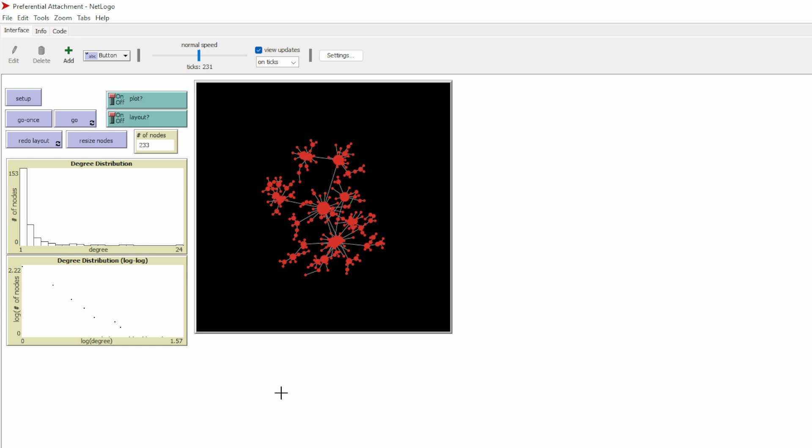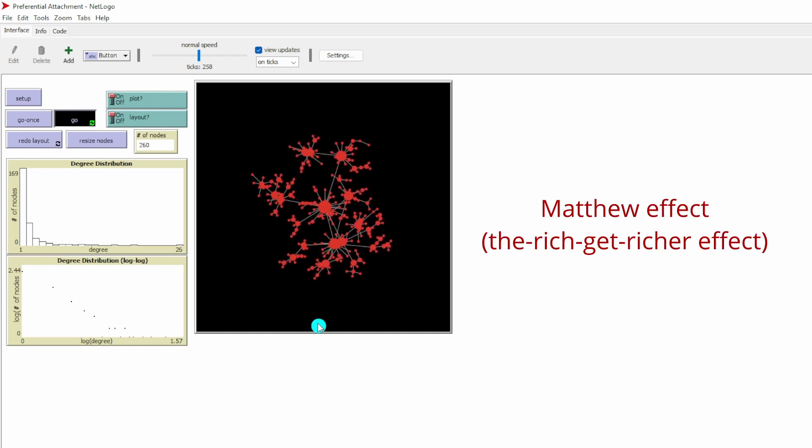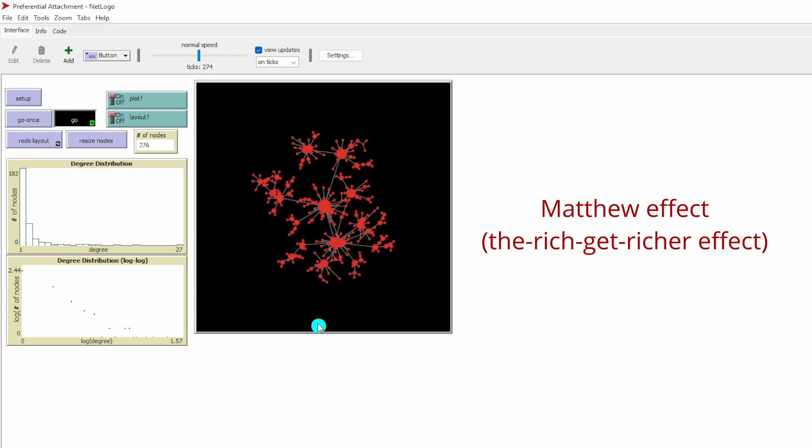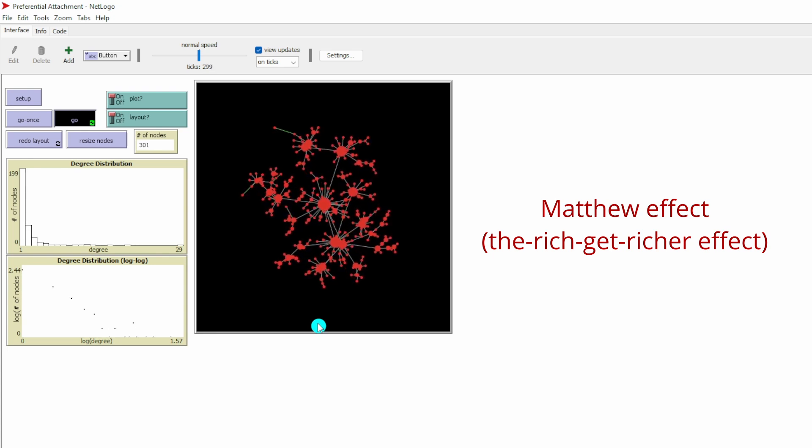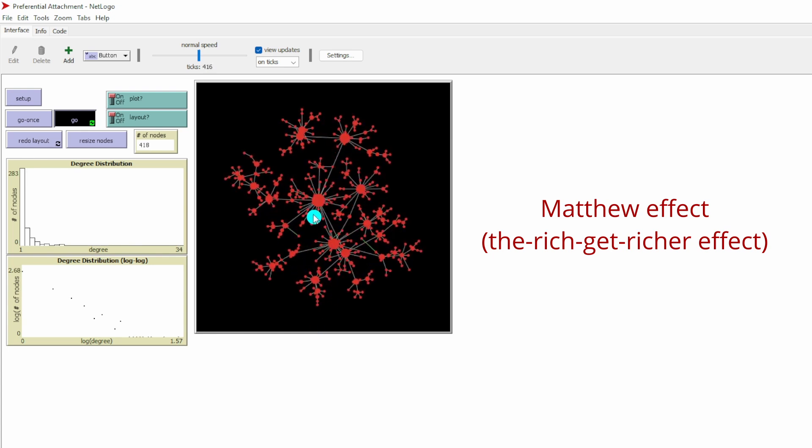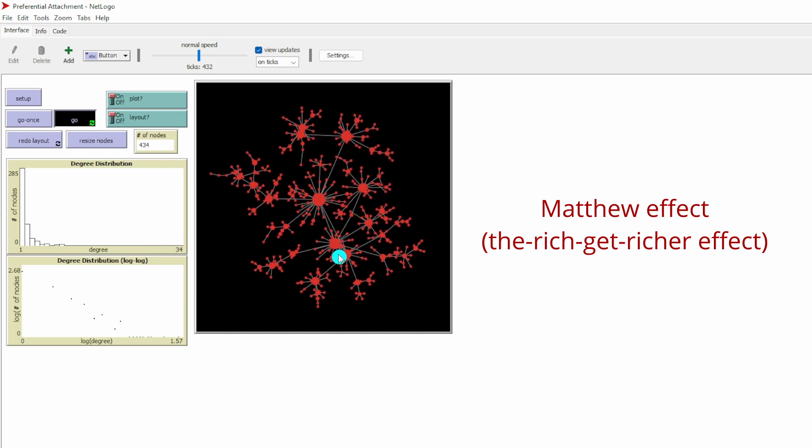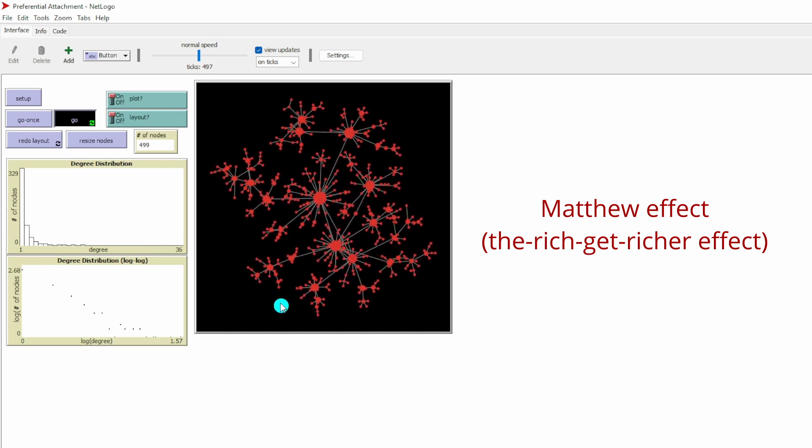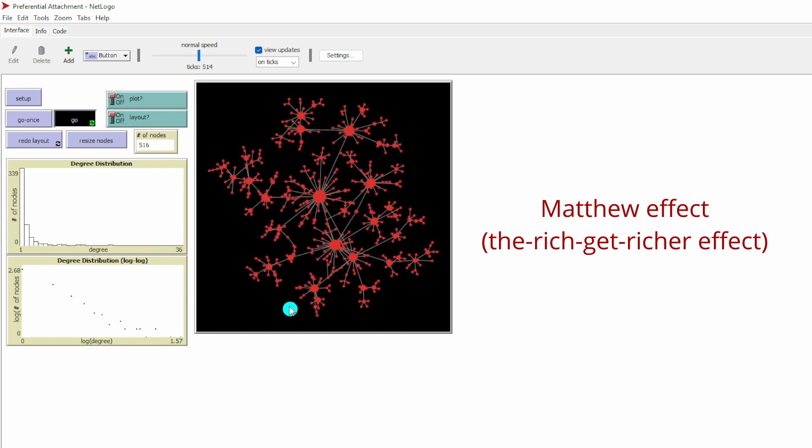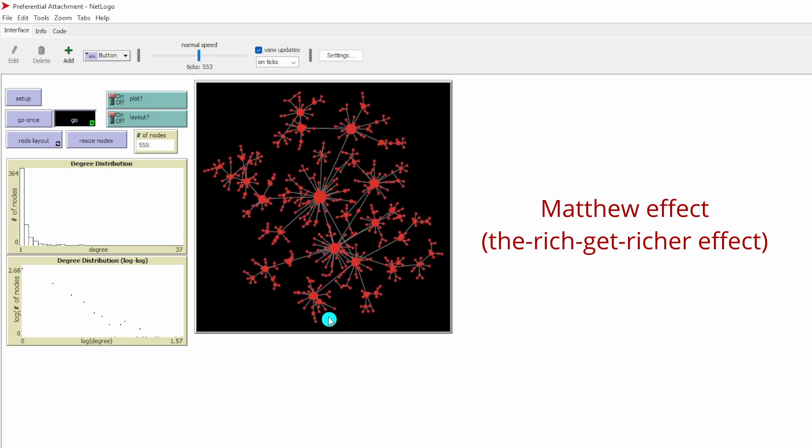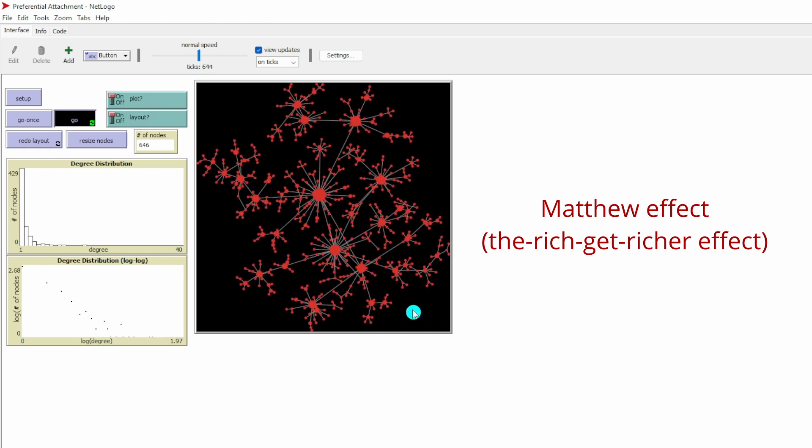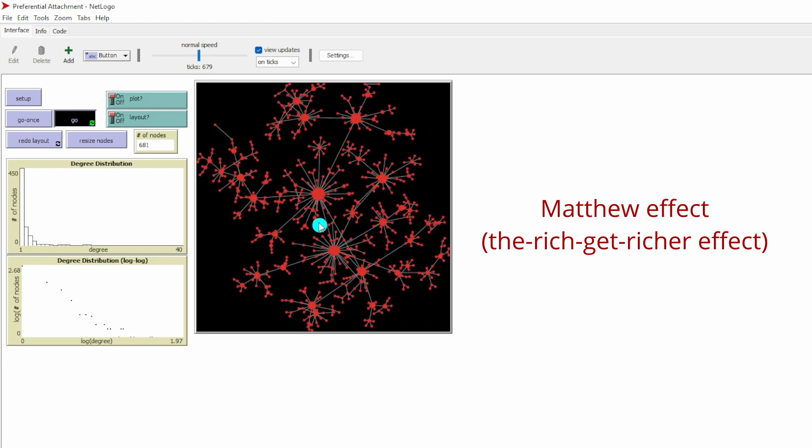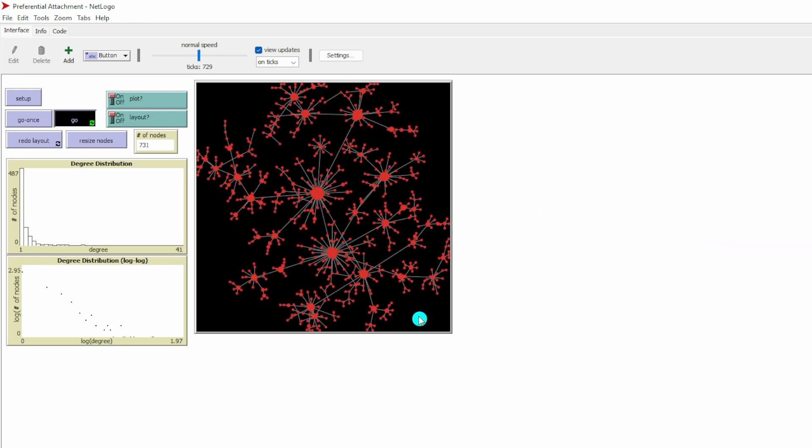Scale-free networks can create the Matthew effect because they are already the network hub. When new nodes join the networks, they tend to have a preference to connect themselves to the network hubs. Over time, those network hubs will receive disproportionately more ties than the nodes at the periphery of the network. That's why we call the Matthew effect the rich-get-richer effect.